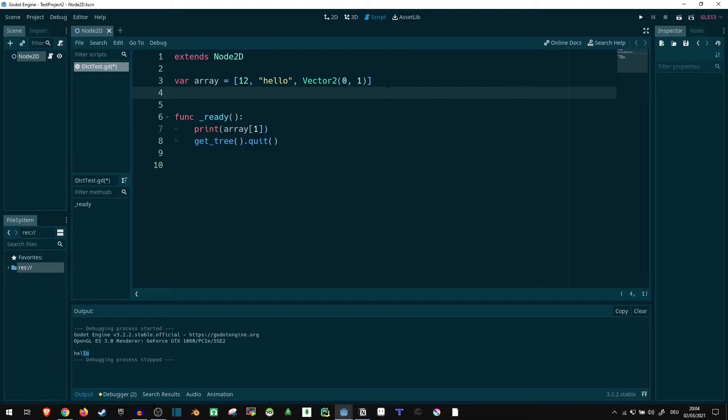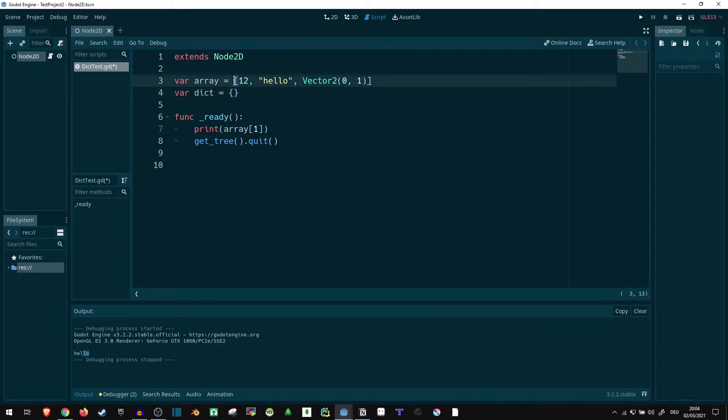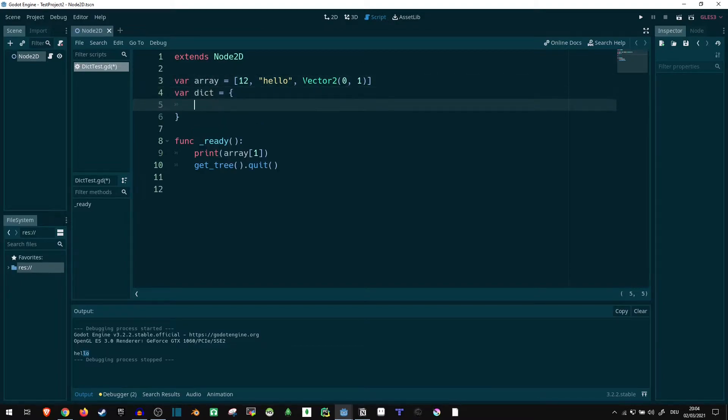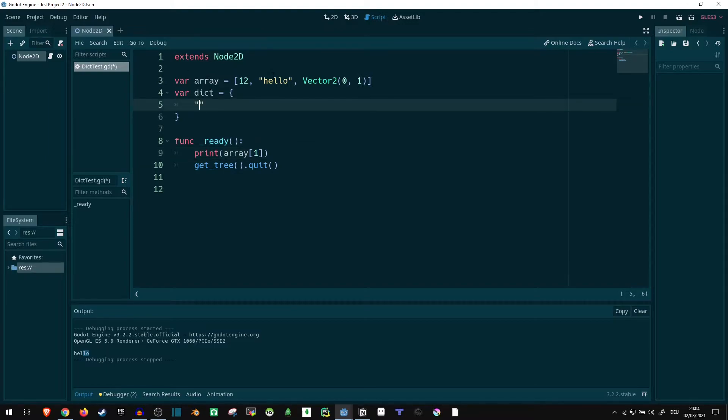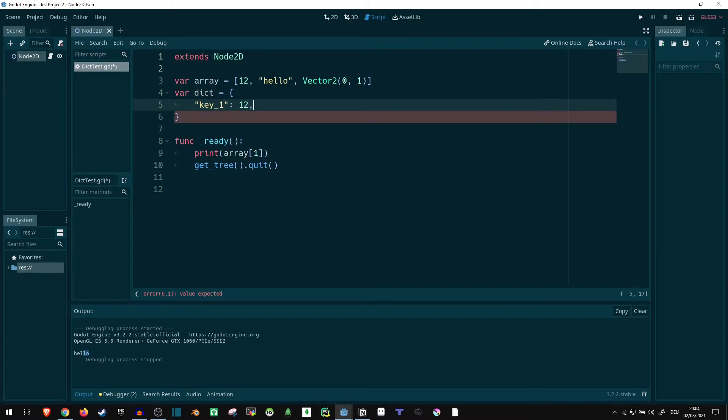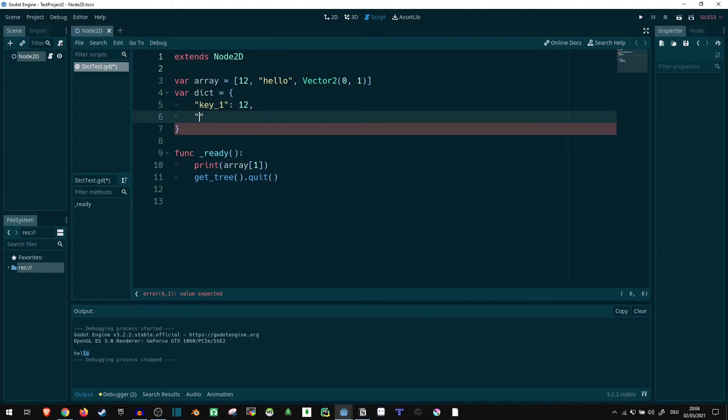Dictionaries are a bit more complex here. So if we say var dict equals curly brackets. Now, dictionaries are defined using curly brackets, which is similar enough to the square brackets of an array, just to tell them apart. The difference here is that our key isn't a number that's predefined 0, 1, 2 as in a list, but we specify a key. So we can make our key key one and give it the value 12. The second key, give it the value hello.